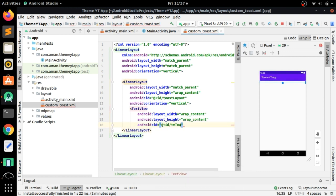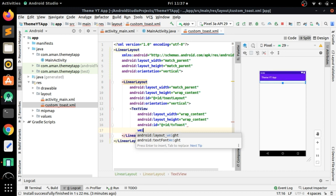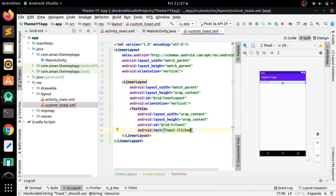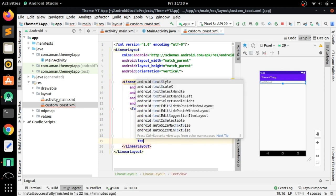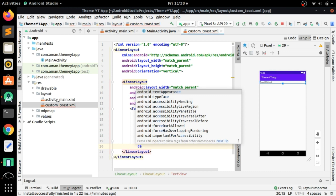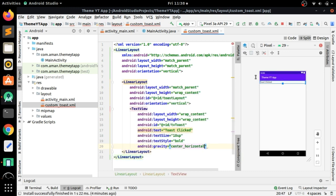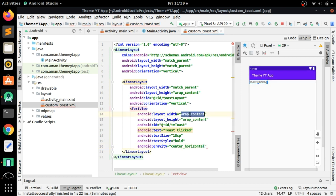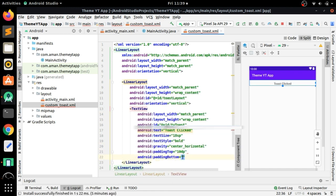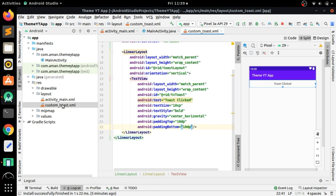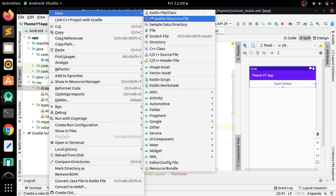Add an ID of 'toast' to the TextView and set the text to 'Toast Clicked' — or whatever message you want to show. Set a text size, text style bold, and gravity center_horizontal. To make the message centered horizontally, set layout width to match_parent. You can see the message is centered. Add padding top and bottom, then close this. Now we need to create a custom background color, so we have to create a drawable resource file.